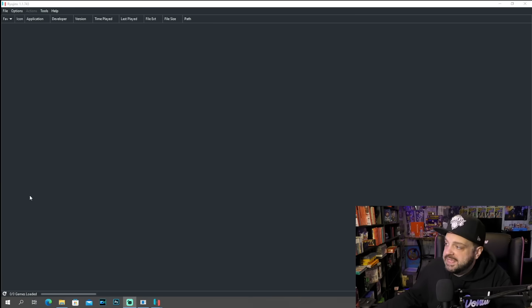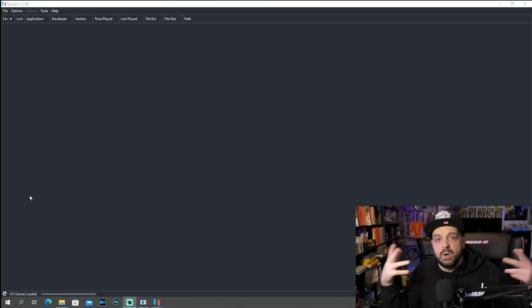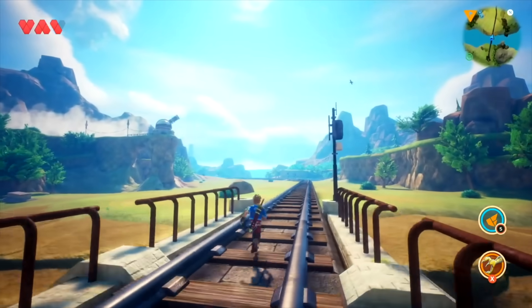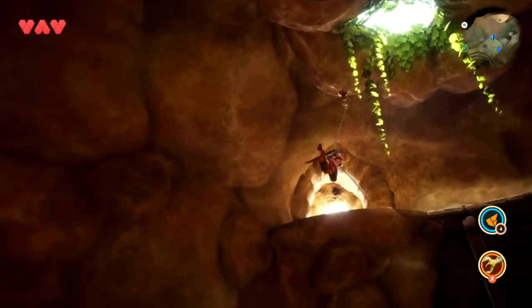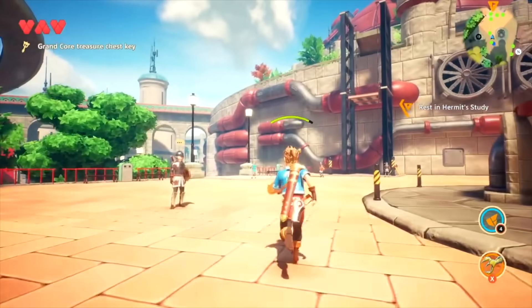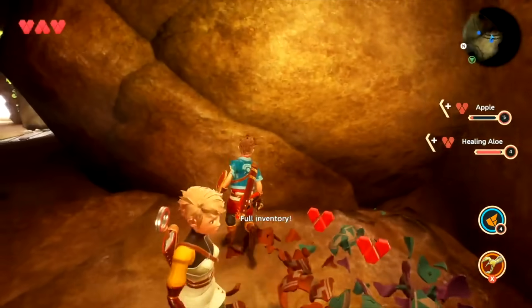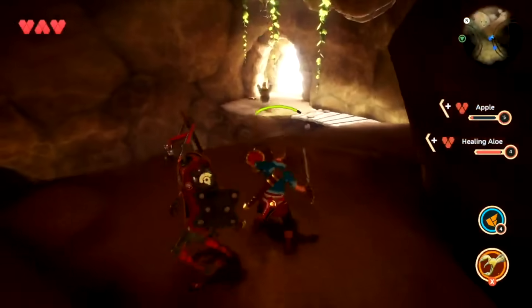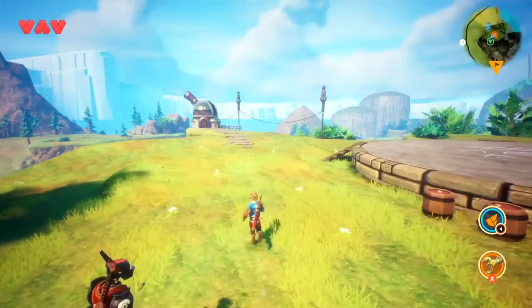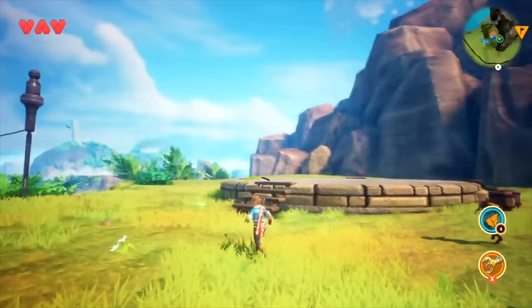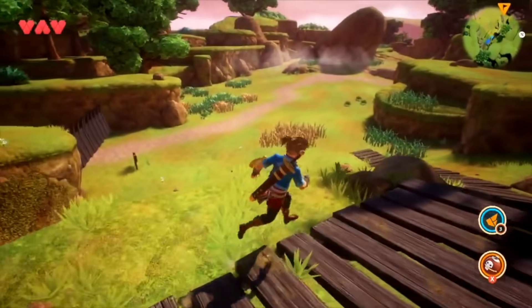One thing we're going to need is a firmware and product keys for this Ryujinx emulator in order for it to work. Unfortunately, I cannot show you where to get product keys because there's a lot of legal stuff within that, but if you simply Google Ryujinx product keys, I'm pretty sure you can find what you're looking for very quickly. Alongside that product key, you're going to want to get the corresponding firmware. So if the product key is 16.0.1, you're going to want firmware 16.0.1.